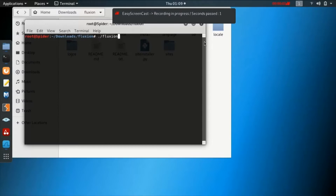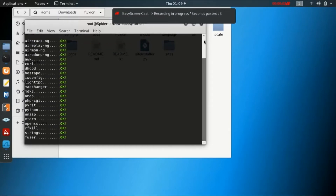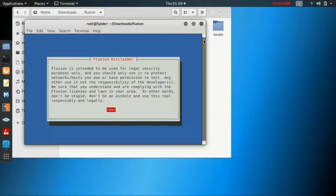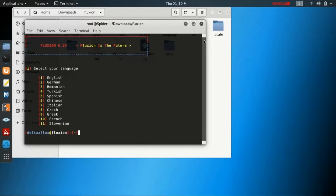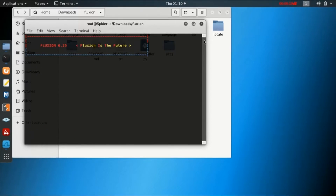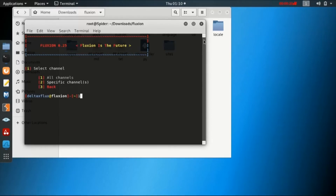I have just downloaded it and now I will be opening Fluxion. Once you start running Fluxion, you can see a Fluxion disclaimer coming up. The Fluxion will turn on, you have to select a language, then you have to specify a channel where you will be conducting the attack.